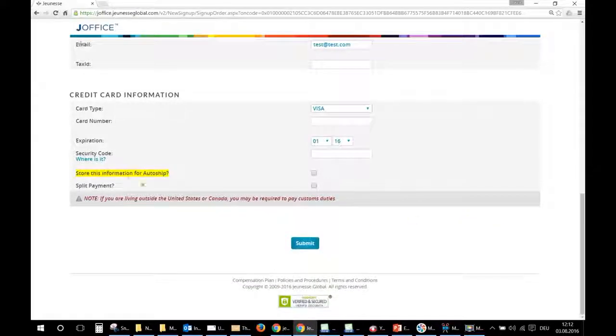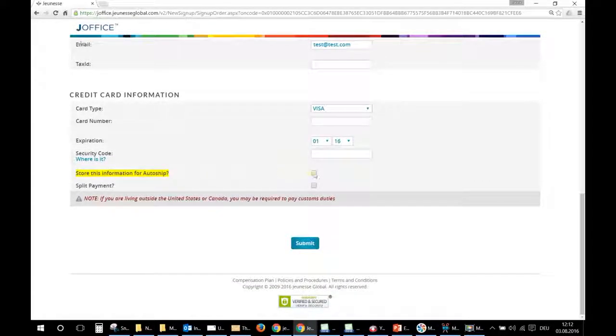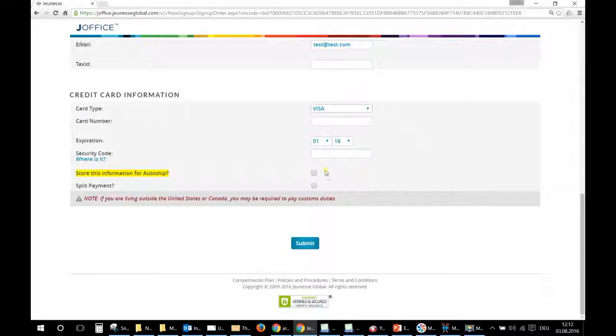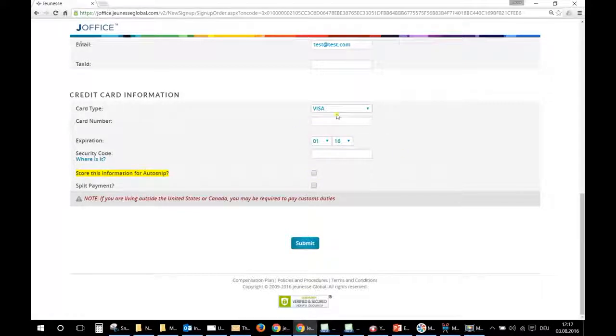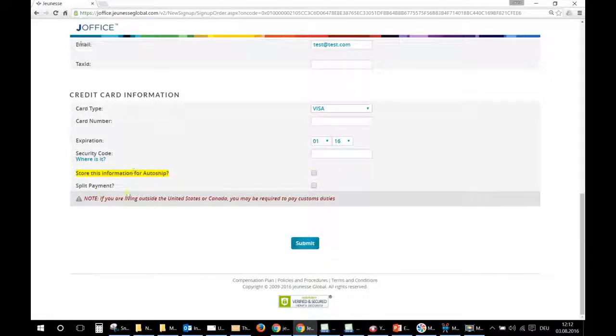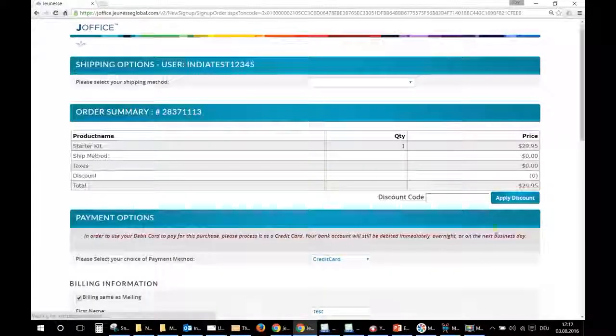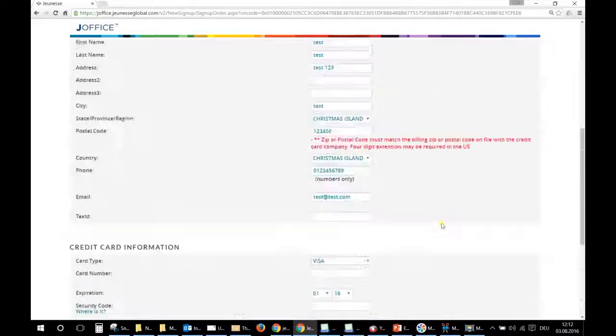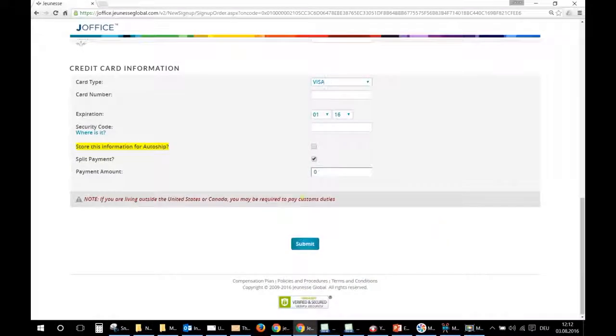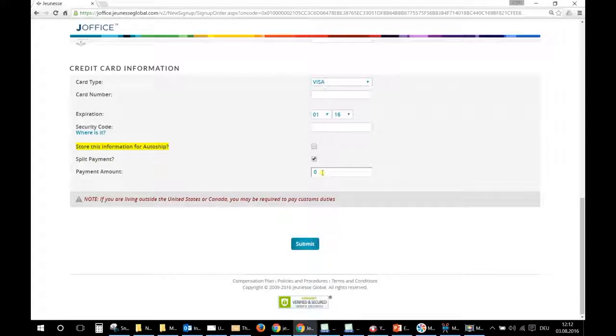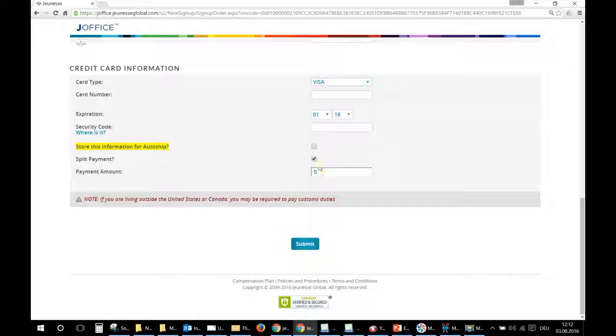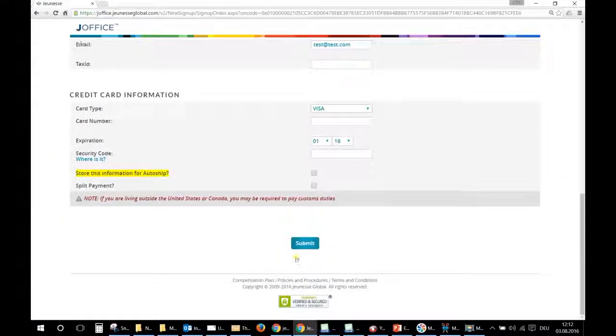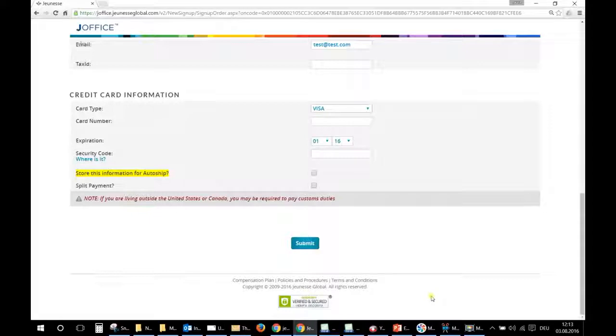And that's it. You can store this information for the auto ship, so as soon as it's possible to set up an auto ship in India the system will use that credit card, but it's not required to click on it. And split payments—it's only if you are paying with two different cards, so you can say for example, okay, from that credit card take $10 and from another credit card you can pay the rest of the amount. So and then you just click on submit and you are registered.